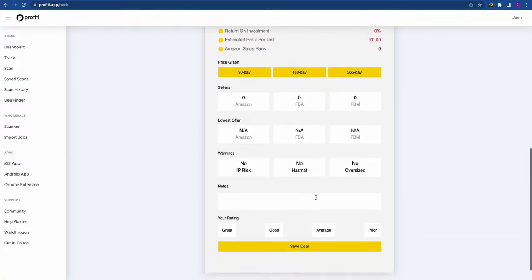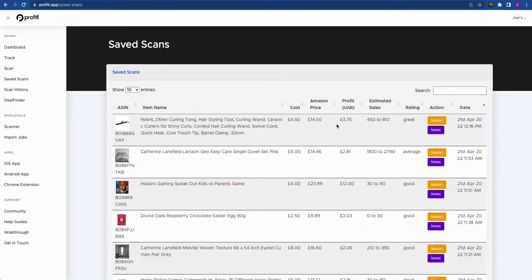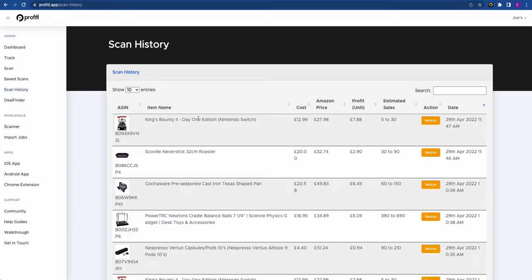Below this you'll see the Save Scans function. This is connected to our deal analyzer on the Chrome extension and the mobile apps, so you can save your deals, write notes, give them a rating, and review them here. This is especially helpful for retail arbitrage because quite often you don't want to buy products there and then — you can go back and further analyze your deals when you get home. Below that is the Scan History, which lists all products you've ever scanned.